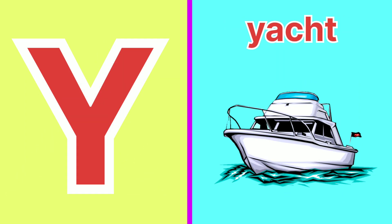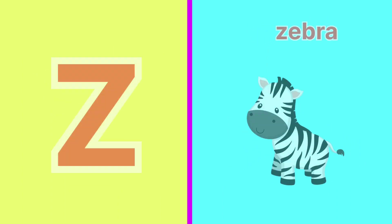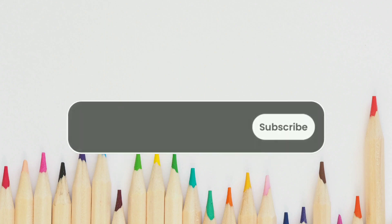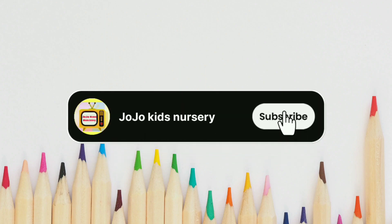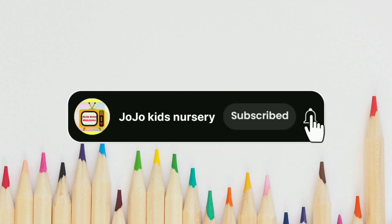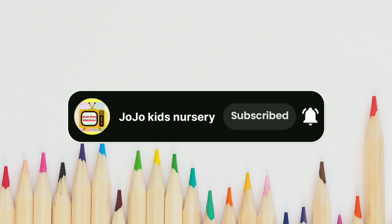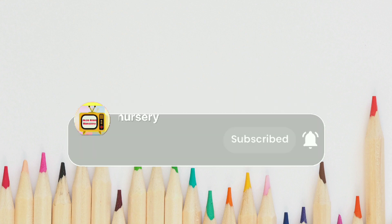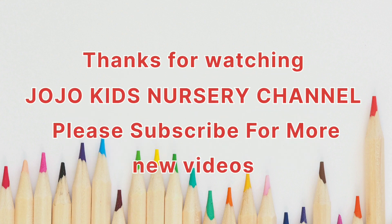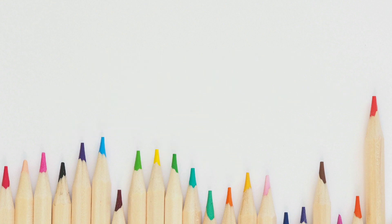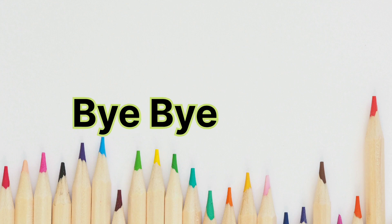Y for Yacht, Z for Zebra. Please subscribe for more new videos. Bye Bye.